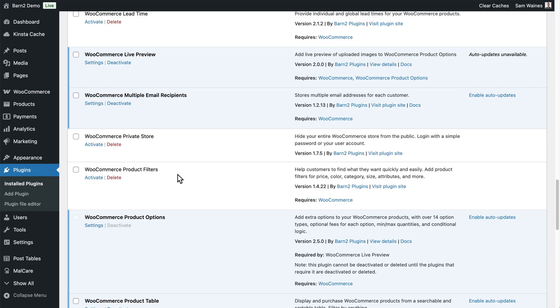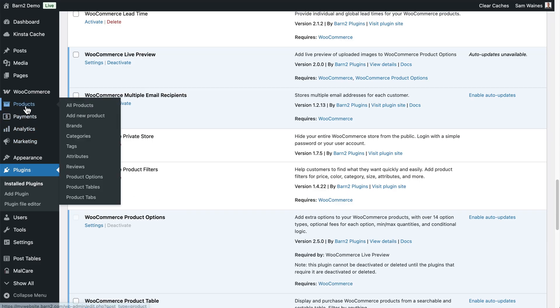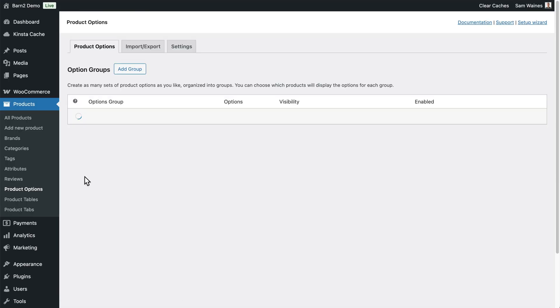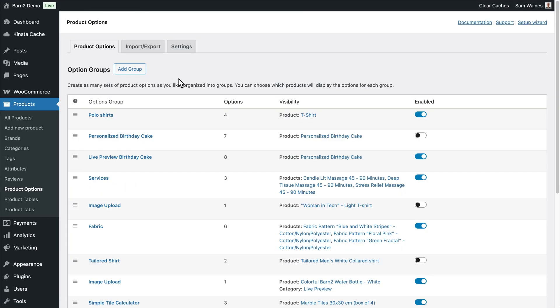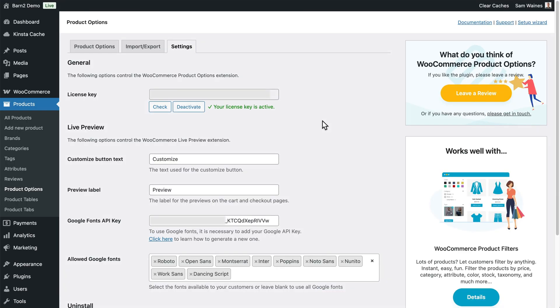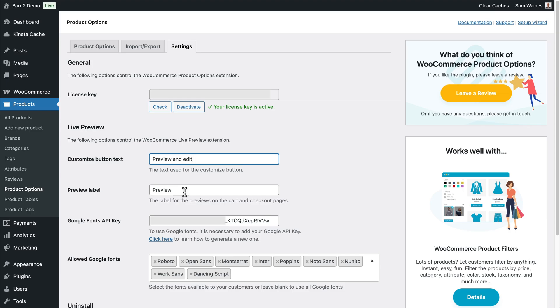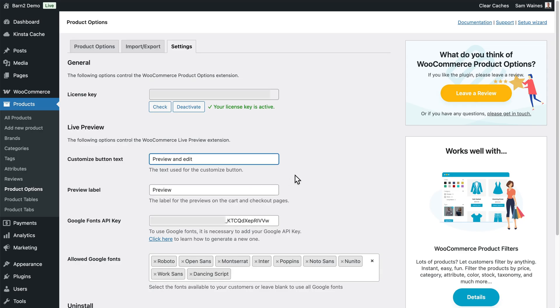Now, once both plugins are installed and activated, you'll find the main settings at Products and Product Options, and then you can click on the Settings tab here. And from here, we can quickly set up some global options. For example, we can edit the text on the Customize button. For now, it says Customize, but perhaps you'd like to say something like Preview and Edit. You can also edit the Preview label, and you can add your Google Fonts API key in order to add a bunch of available custom fonts from the web. This is useful for the Text Preview in particular. And keep in mind, these labels can be further edited depending on the individual option group.